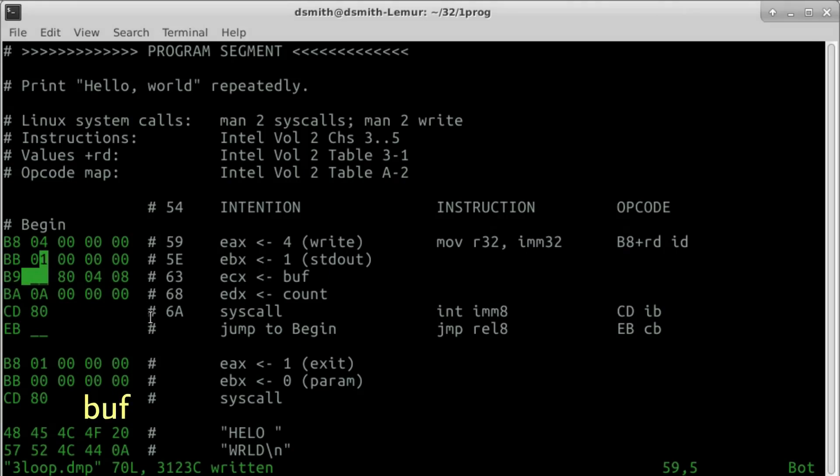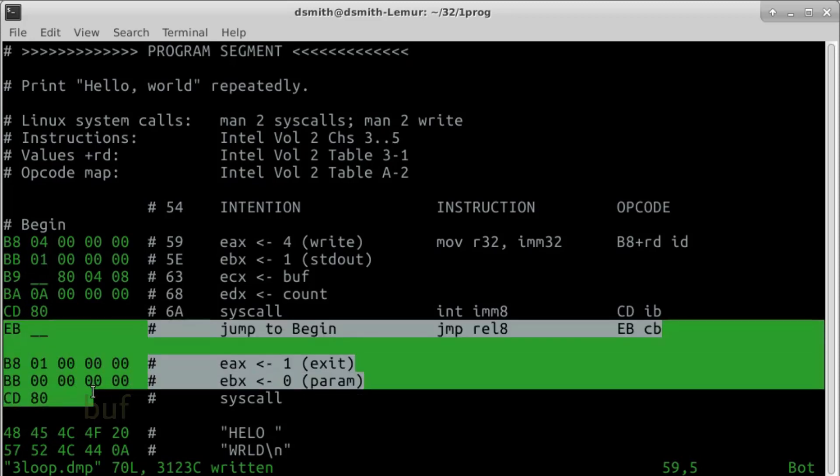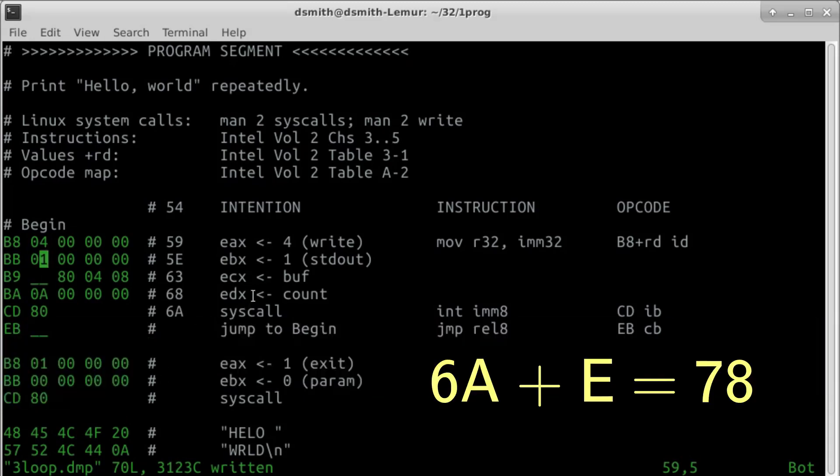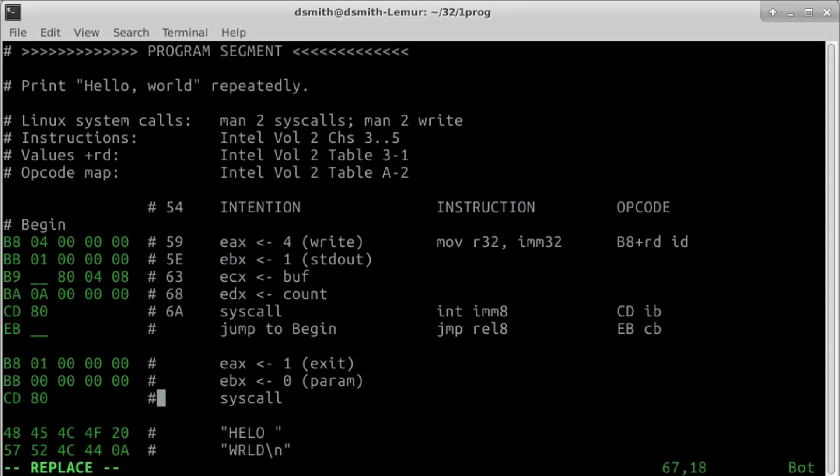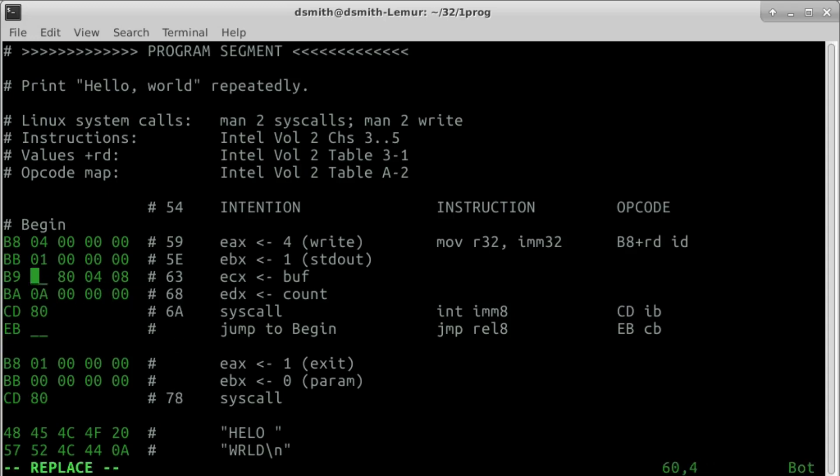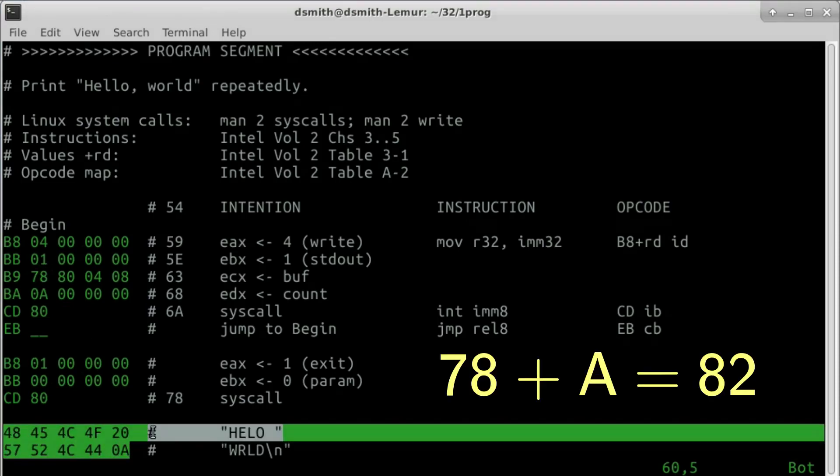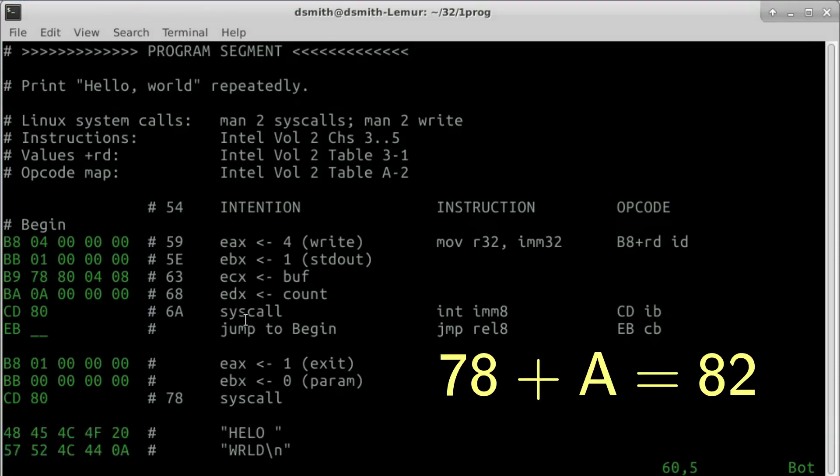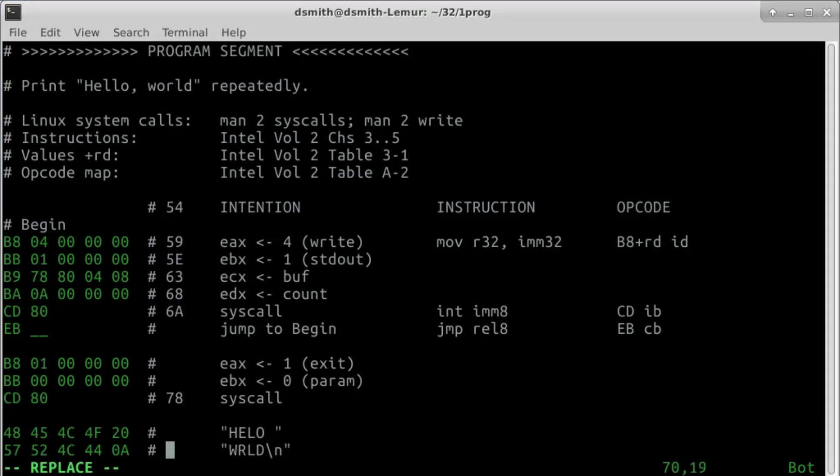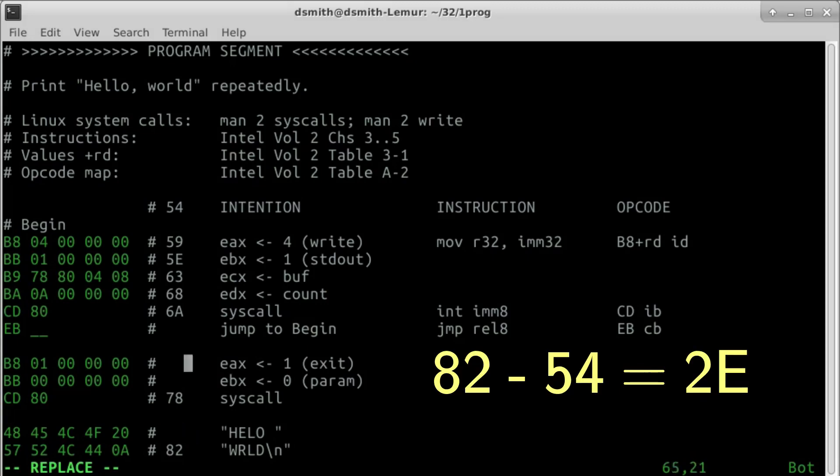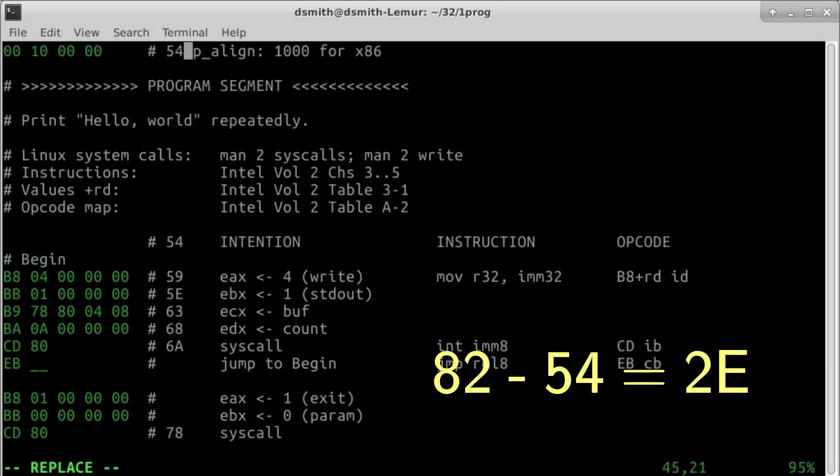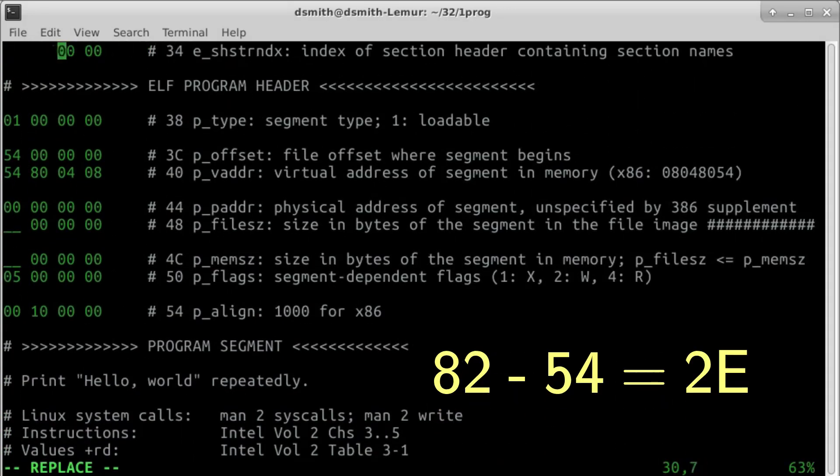Where does the buffer begin? From byte count 6a, here after the write syscall, there are 14 bytes before the string Hello World. 6a plus 14 equals 78. The buffer is 10 bytes long. 78 plus 10 is 82, and we fill in the program size. 82 minus 54 is 2e.